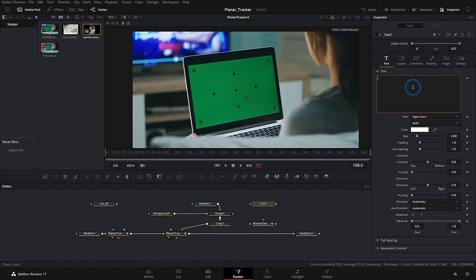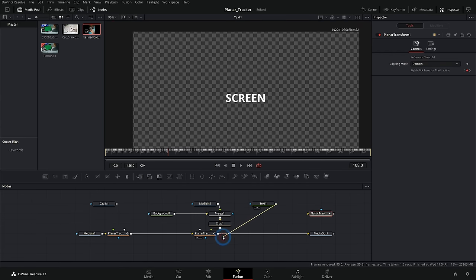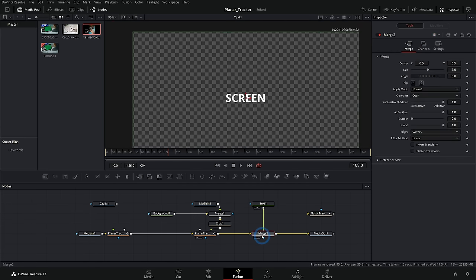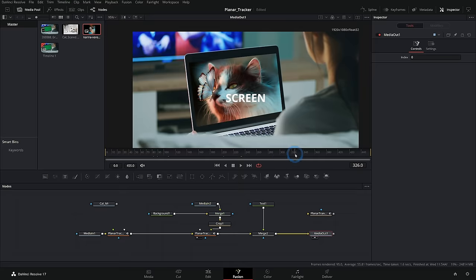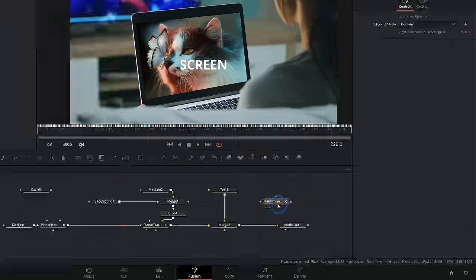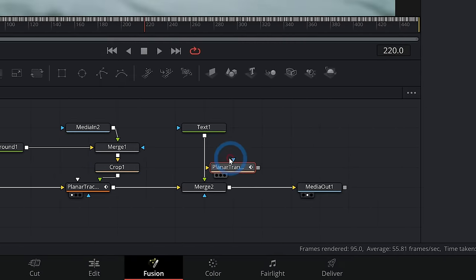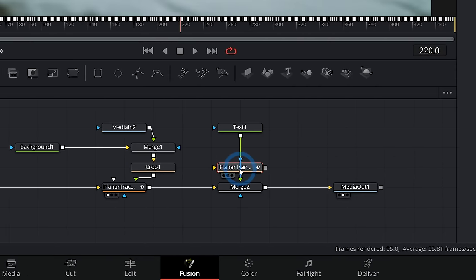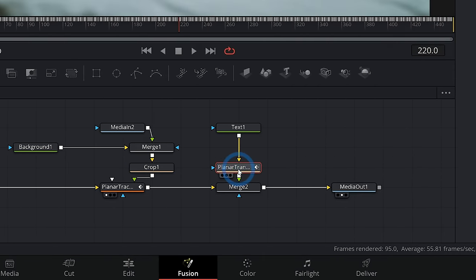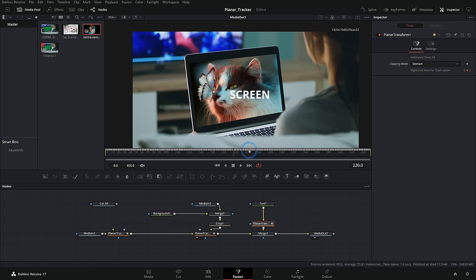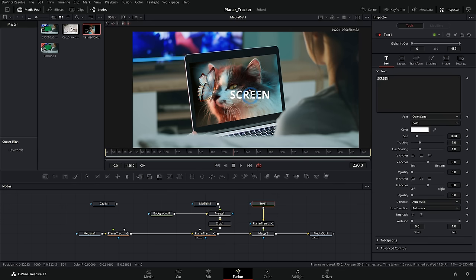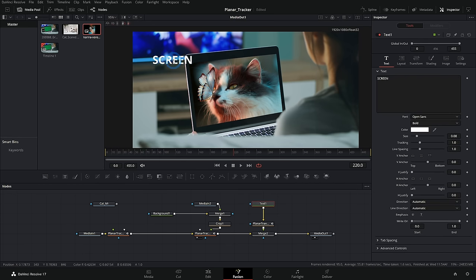So let's say we have this piece of text, we'll call this screen. We can merge this text over our footage, and it doesn't move with it until we put our planar transform here. I'll just hold shift and drag this in between our text one and our merge. And now we can select our text, maybe put that like right here.